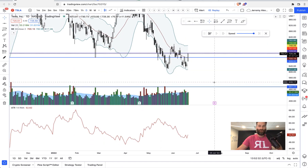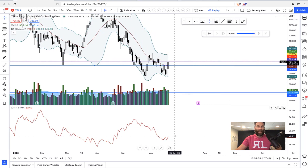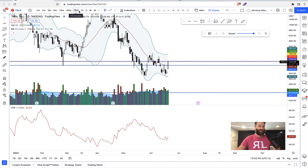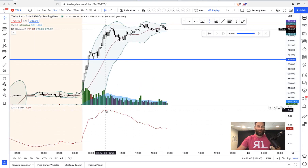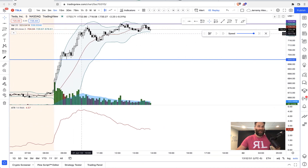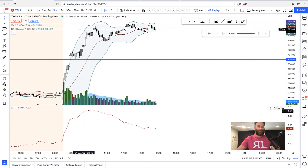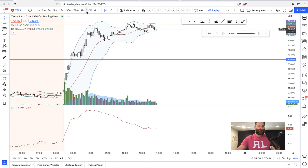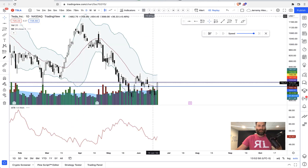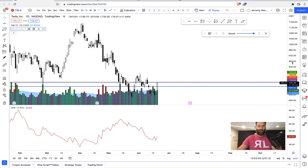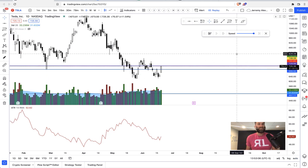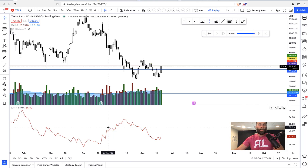I like using Average True Range because I like the word 'true.' What this really boils down to is how much does a stock move on whatever time frame you're looking at. On a five-minute Tesla chart, each five-minute candle had an average true range of about $4.63. If I go to a daily chart and take off the Bollinger Band, the average range right now on a daily chart is $52 on Tesla.